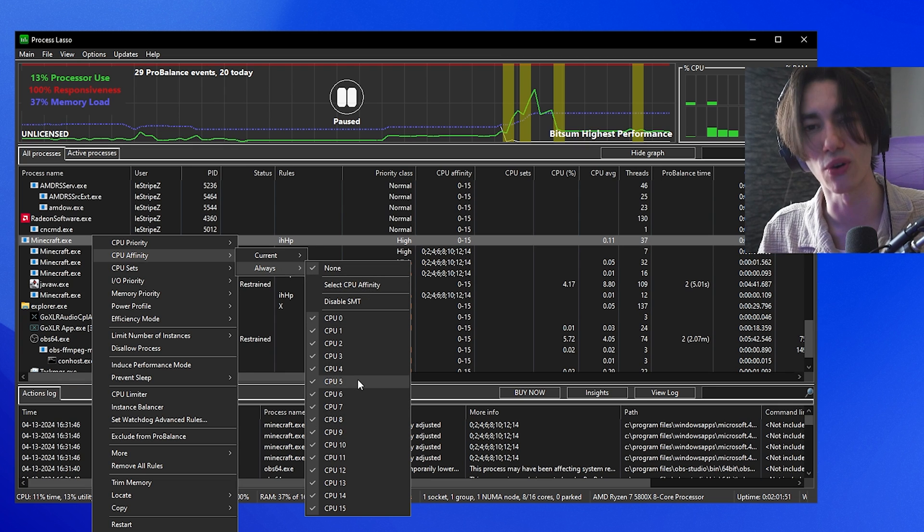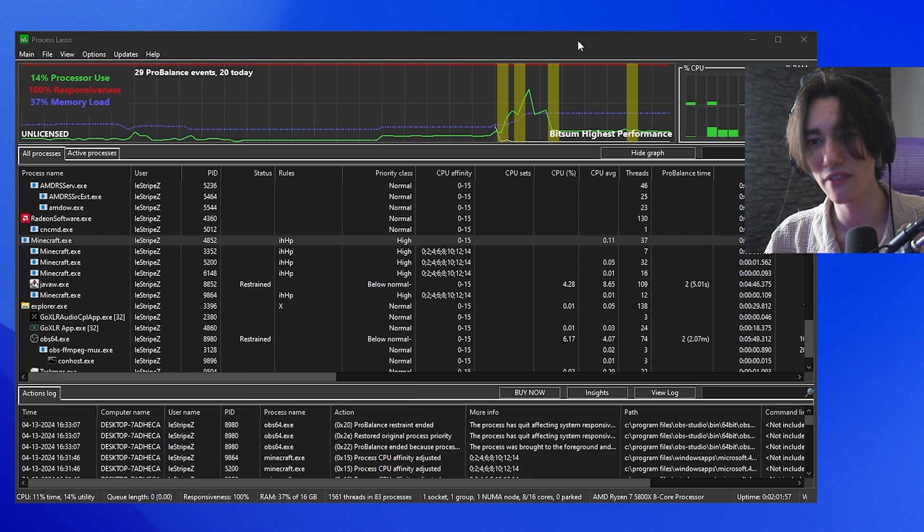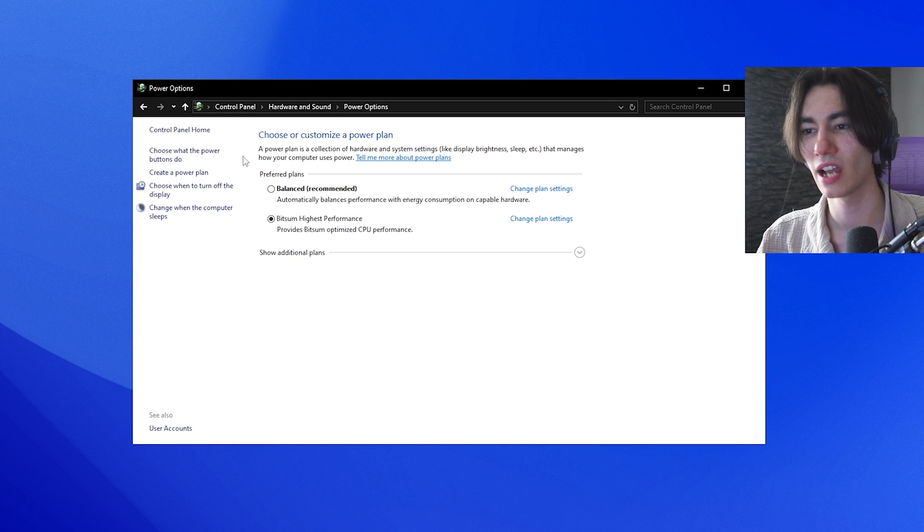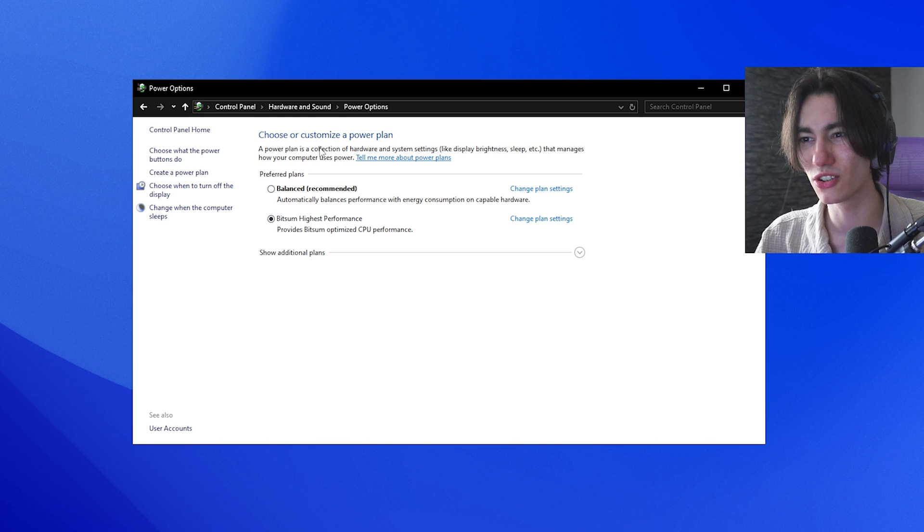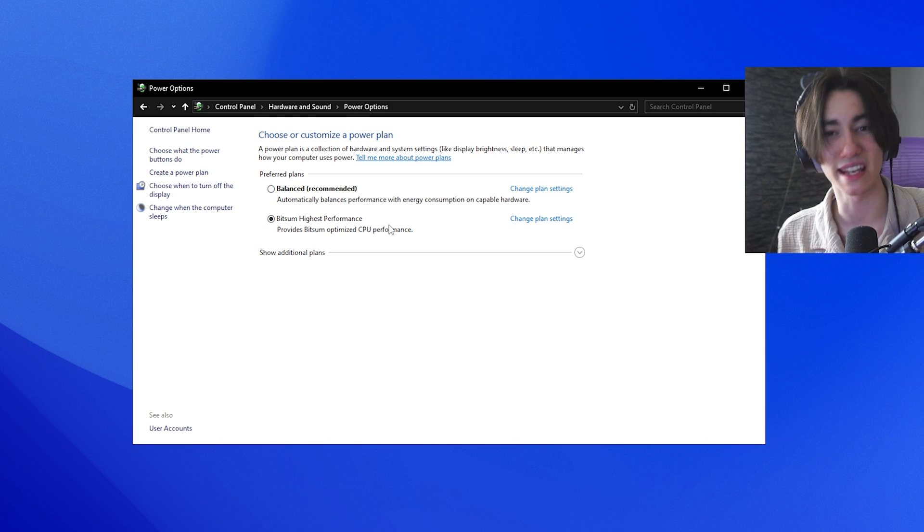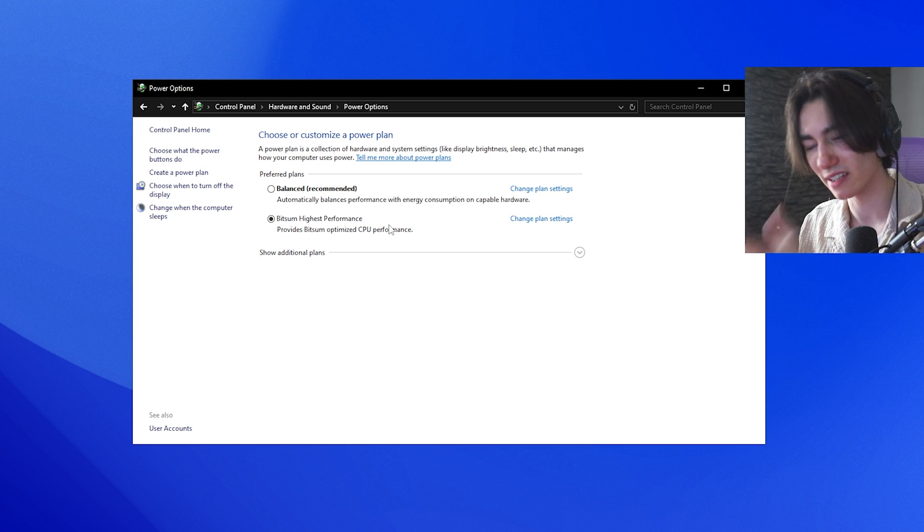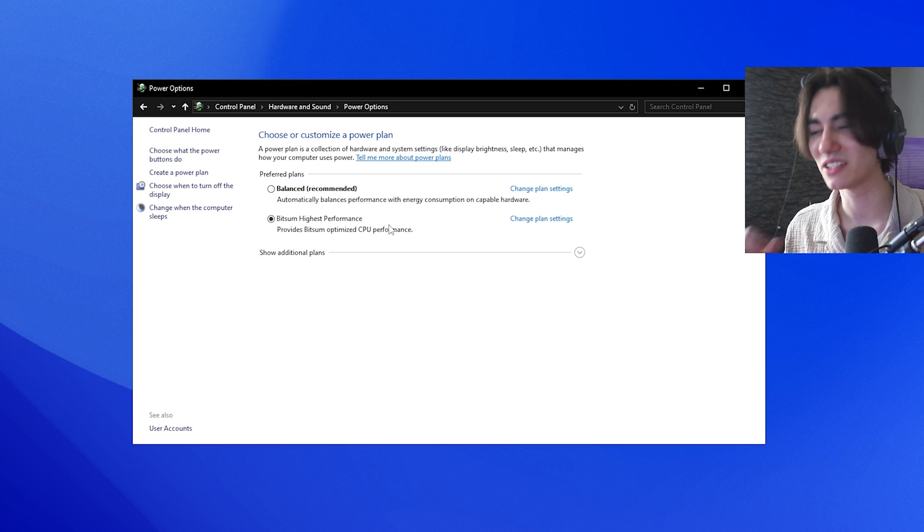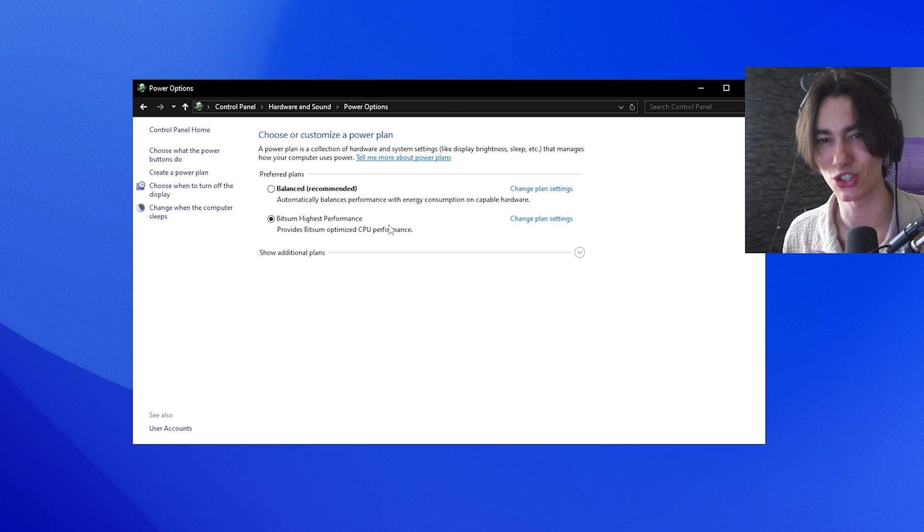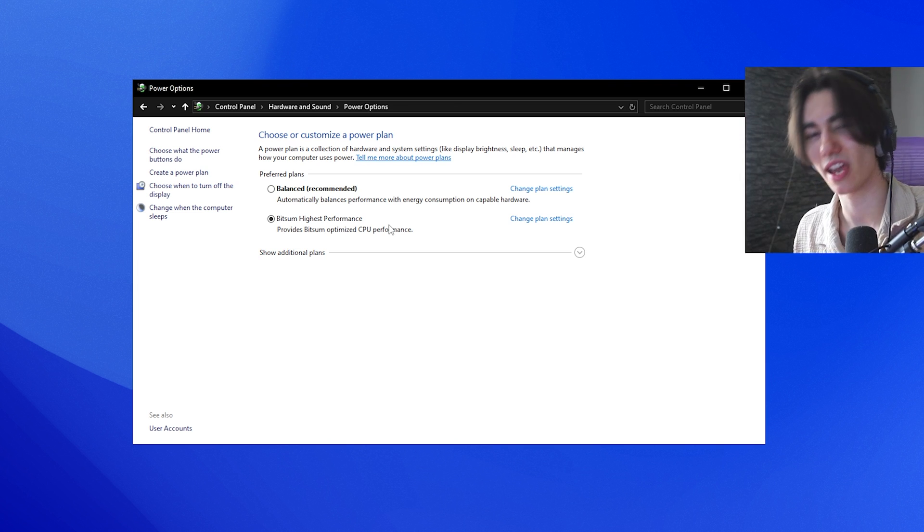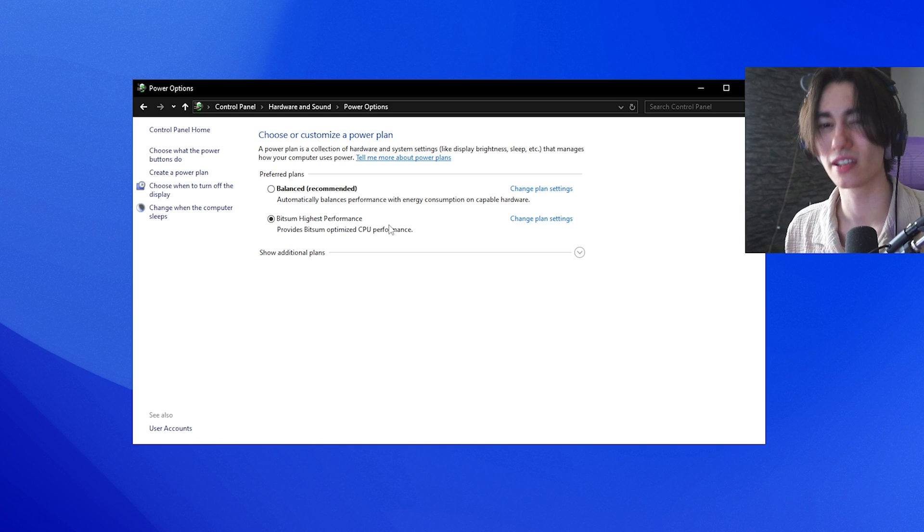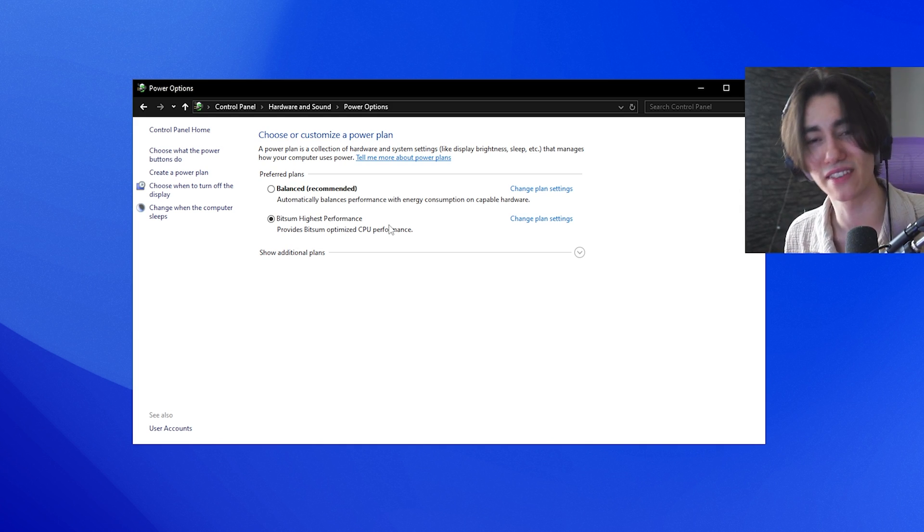This will immediately boost the FPS for every single game. And now all you got to do is make sure to go under Power Options and make sure that Bitsum Highest Performance one is enabled. This is the one which we now fully customized. And with that, you're already set and good to go. And every single time you launch that game, it's going to preload all of these options and you have to do it for every single game specifically. If you found this video helpful, don't forget to leave a like and subscribe and check out my two videos right on your own screen, where I show you how I optimize the $500 gaming PC and some other FPS boosts which are going to help you out.